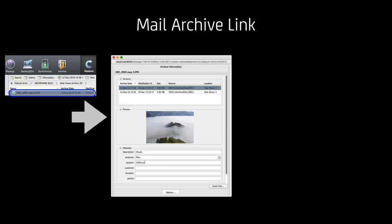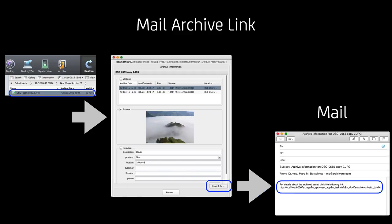Also recently introduced was that you can mail an archive link. If you're in the archive index and you have a single asset in front of you, if you double click it you get the single asset window including the metadata, and on the bottom of the window you see the email info. And this generates an email including the link to this specific asset.